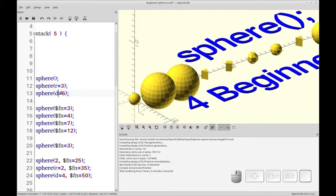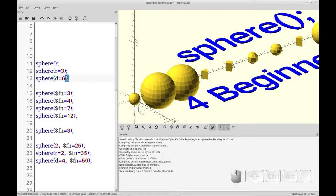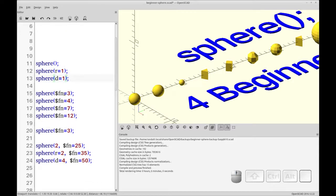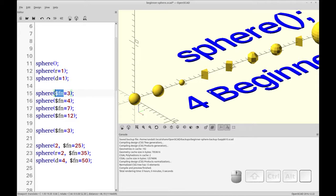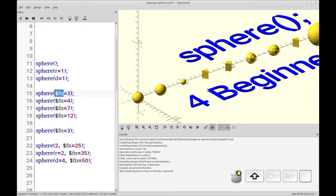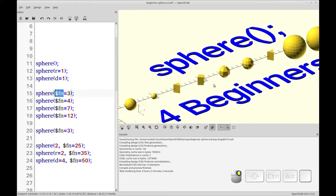So with that basic understanding let's move on to using the fragment numbering to show you some other shapes you can create with the sphere command.